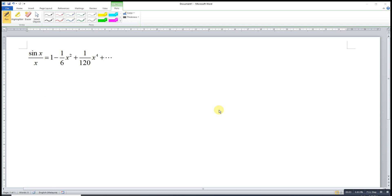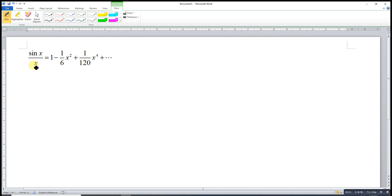Hi, today I would like to share how to obtain the Maclaurin series for the function sine x over x. If we use this function to form the series, we will realize that at the point x equals 0, sine 0 is 0 and x is 0, so we get 0 over 0, which means we obtain an indeterminate form. The function is undefined, so we are not able to form the series directly.